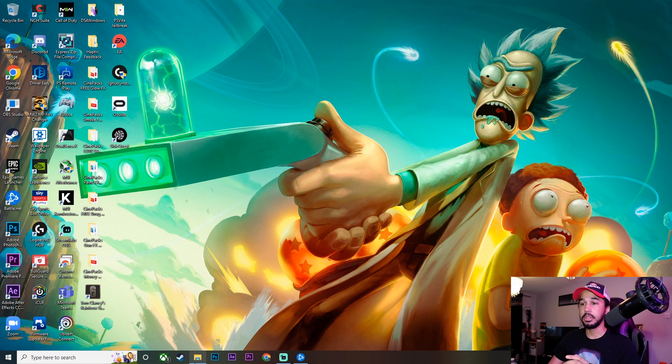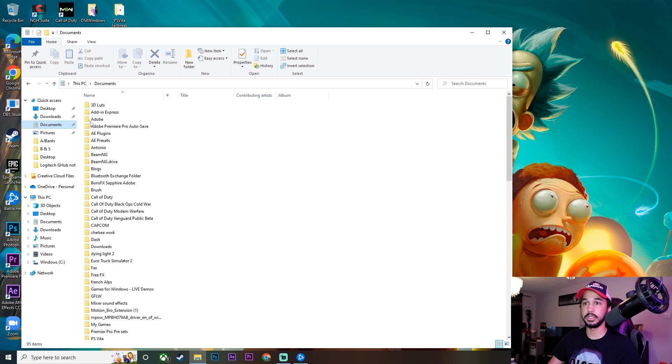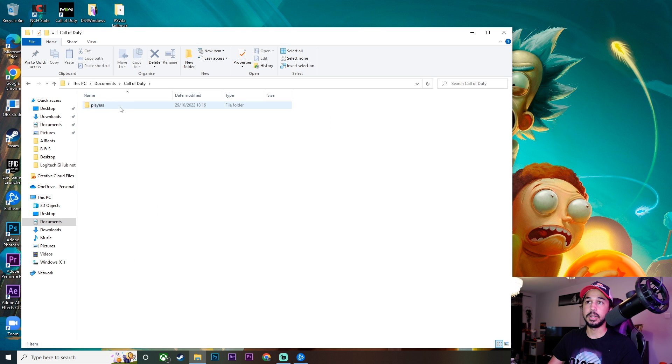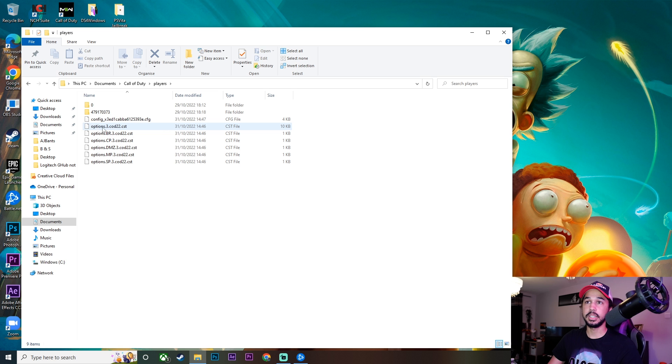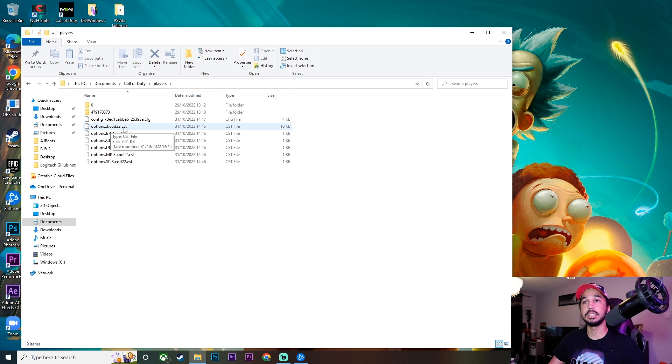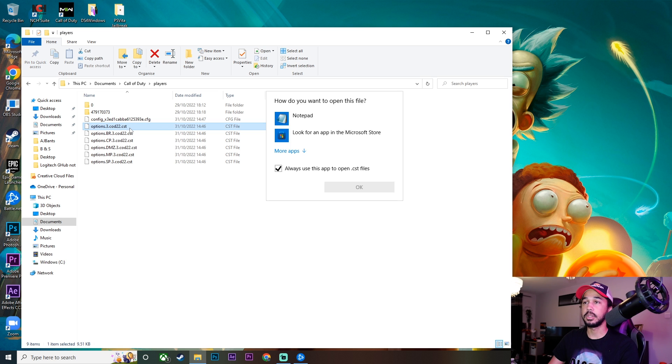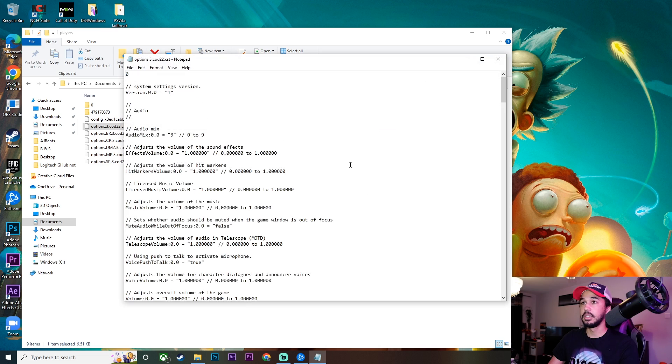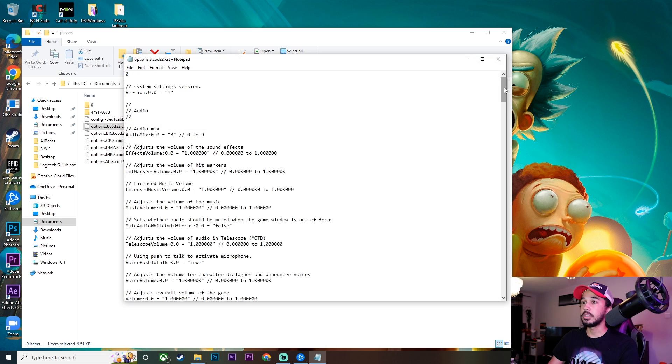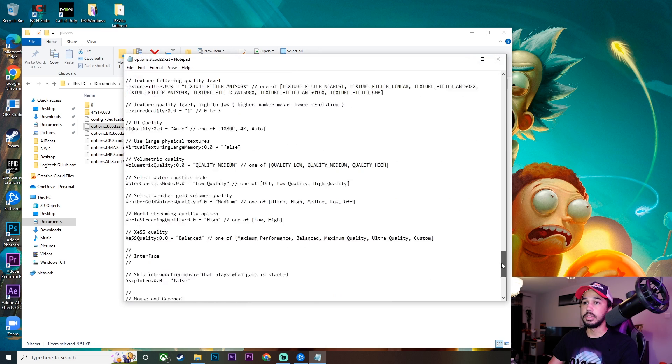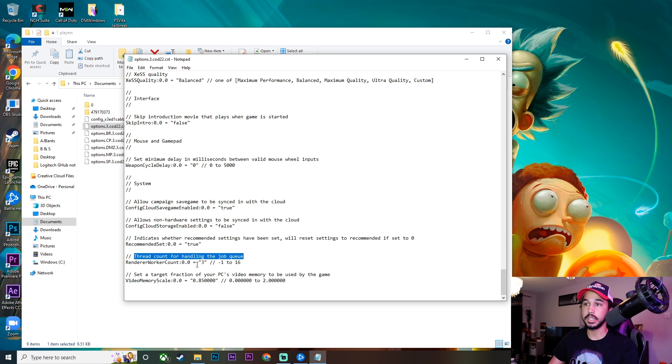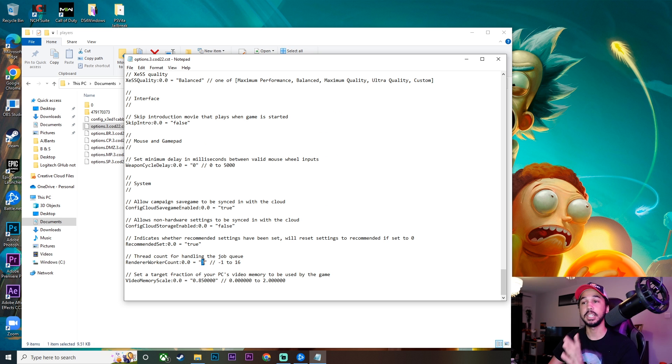So once you have the game closed, you're going to want to go ahead into your file explorer and open documents, and then go down to your Call of Duty folder and then click on players. You want to open this one here that says options.free.cod22.cst. We're going to go ahead and double click that, and then you want to make sure you open it in notepad. You're going to scroll down to the very bottom where you should see this thread count for handling the job queue render worker count.